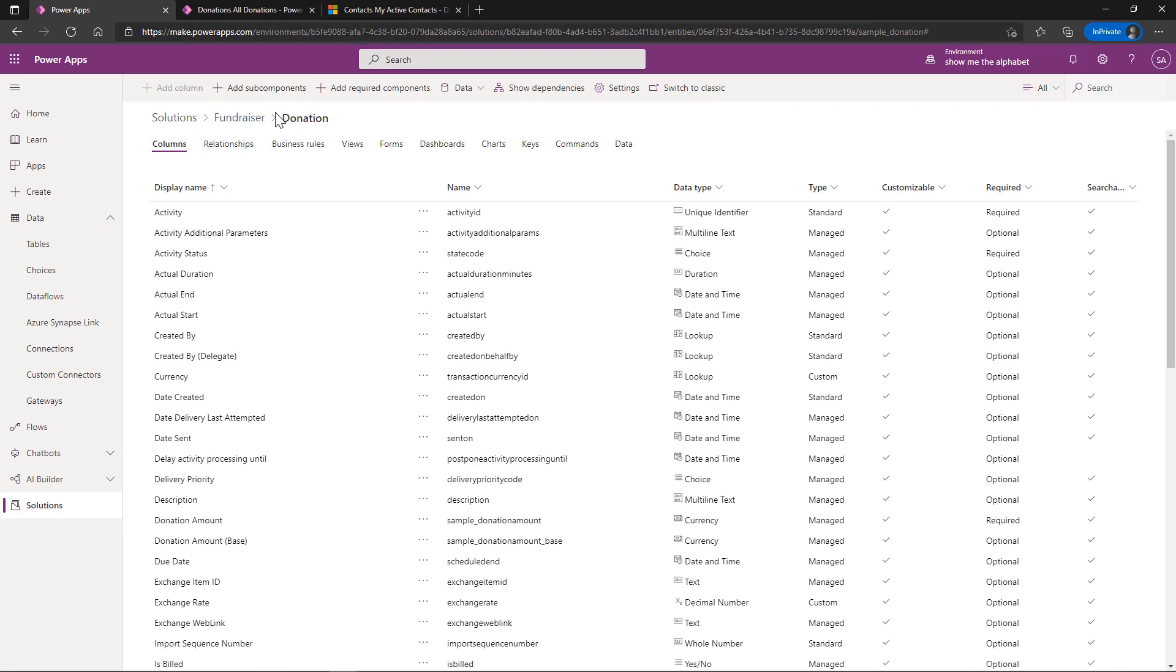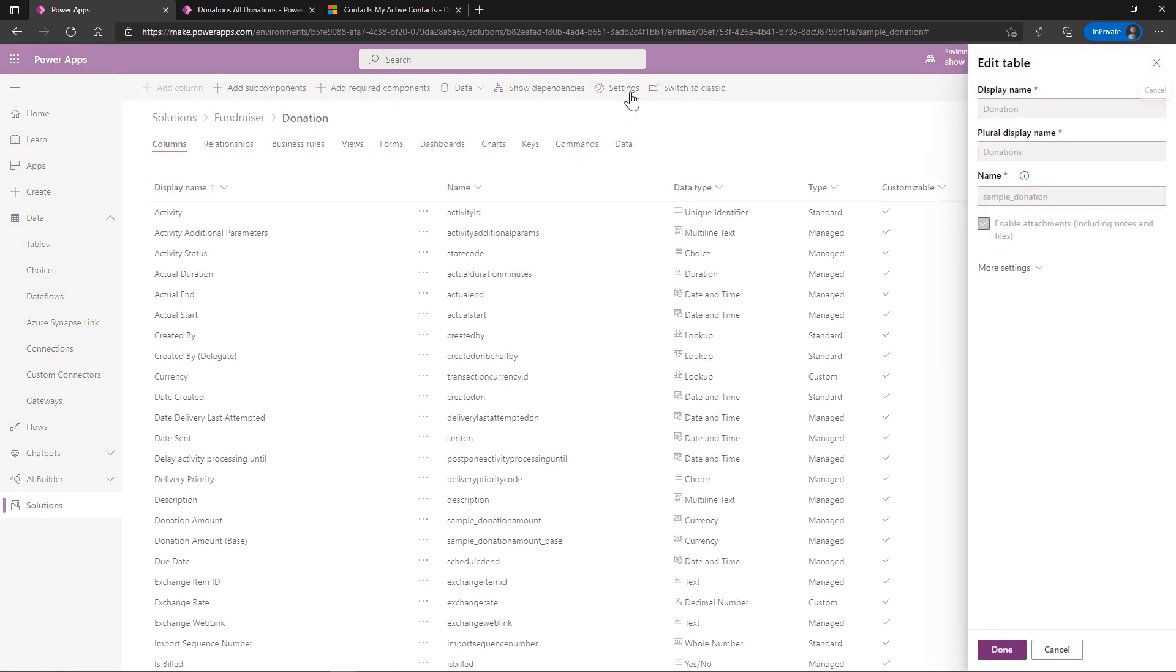So we've got here my fundraiser solution. I'm looking here at the donation table, and I want to change one of the settings. It's not available here in the setting.